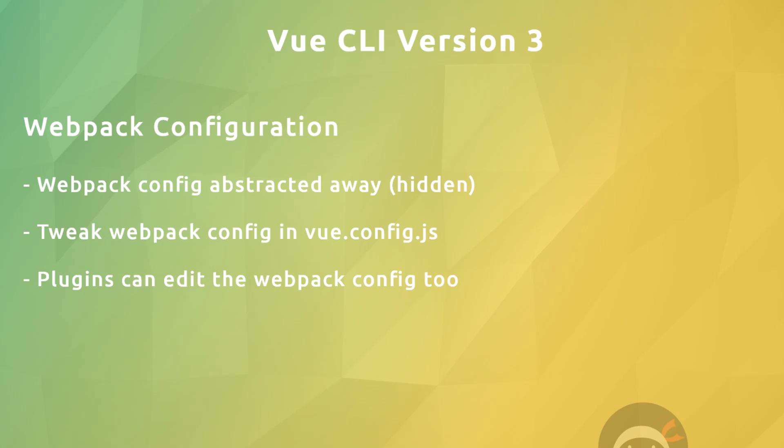We can also edit the config indirectly with the use of plugins. We can add these at any time in the future. This use of plugins allows us to easily edit the configuration of our project at any point during development without having to manually go into the webpack file and configure things ourselves, and that's pretty awesome.